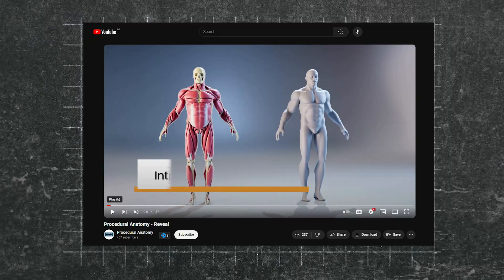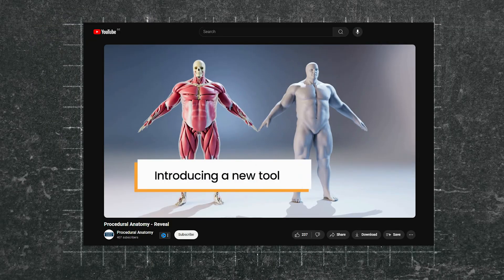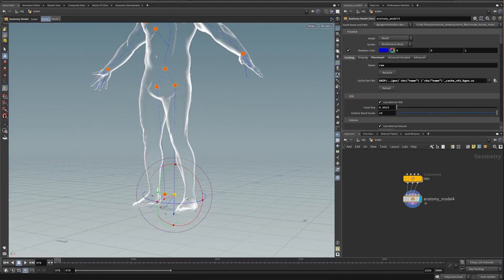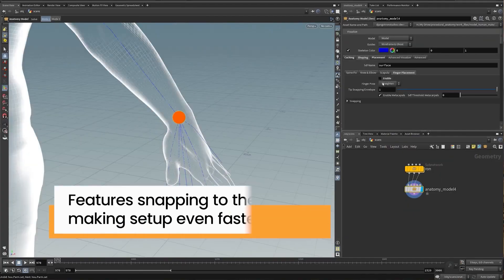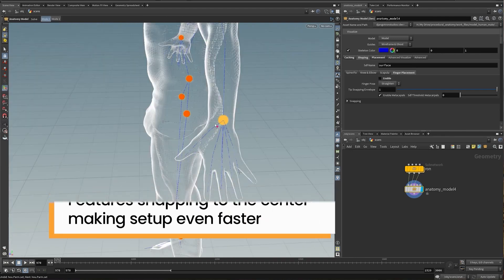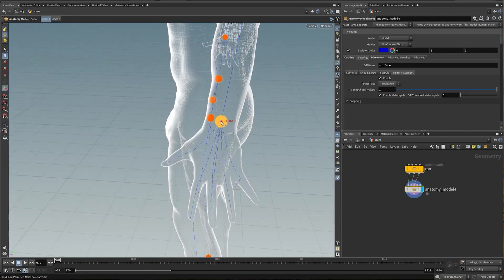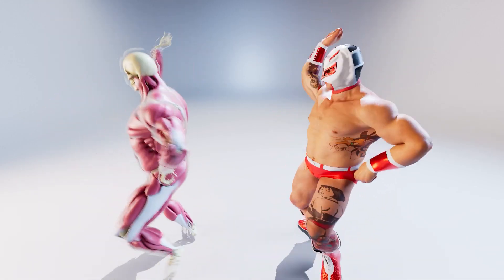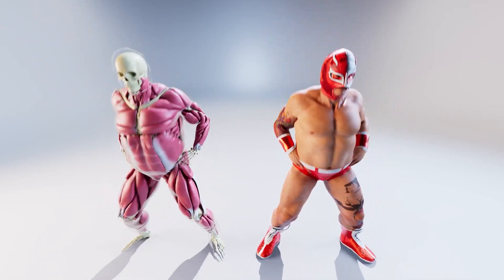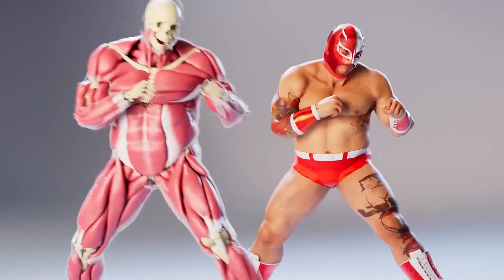Based on their demo videos, it does seem quite simple to make adjustments with snapping features that make the setup of joints and skeleton faster, keeping them within the body and giving meticulous control over the details for more accurate anatomy.